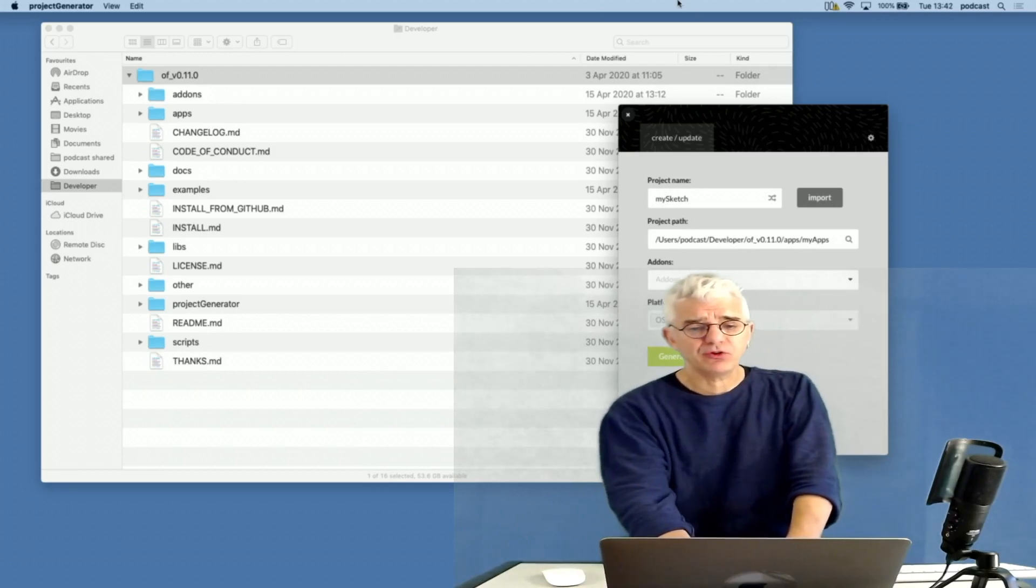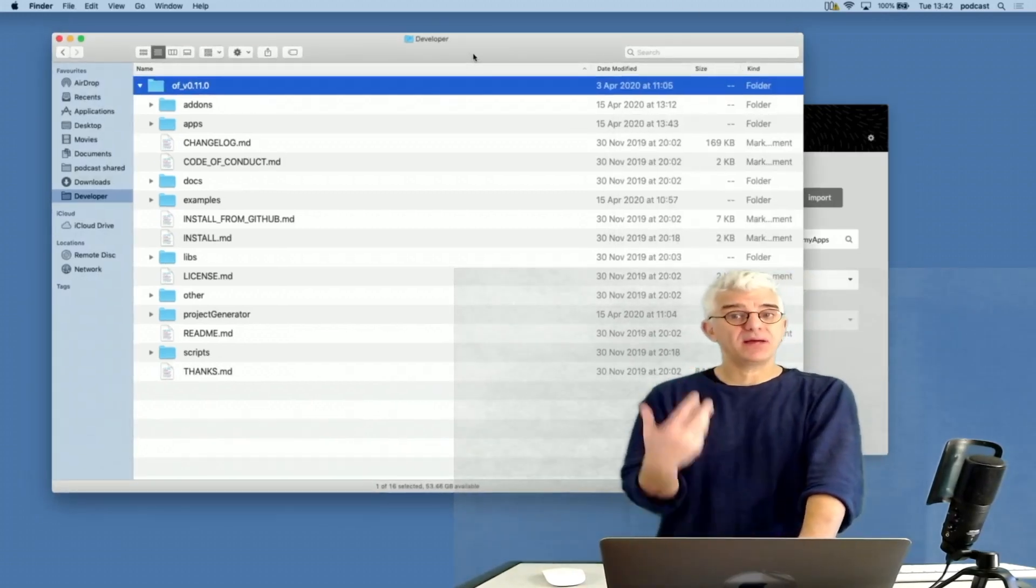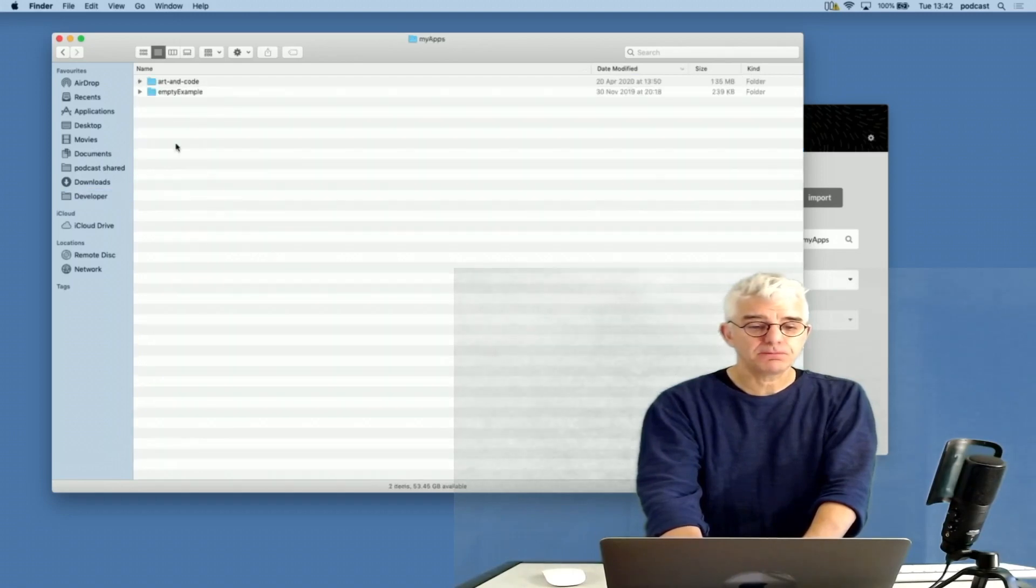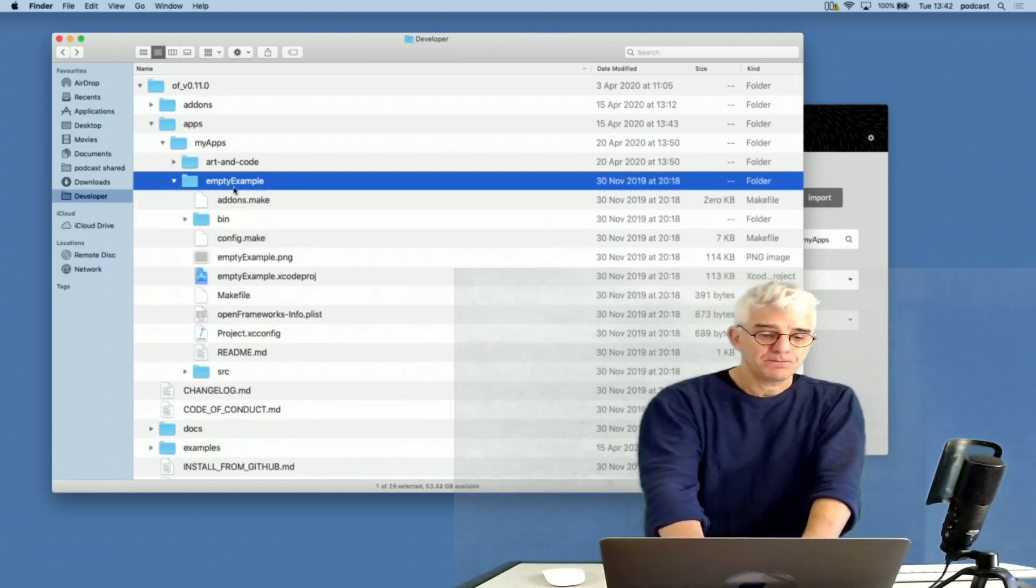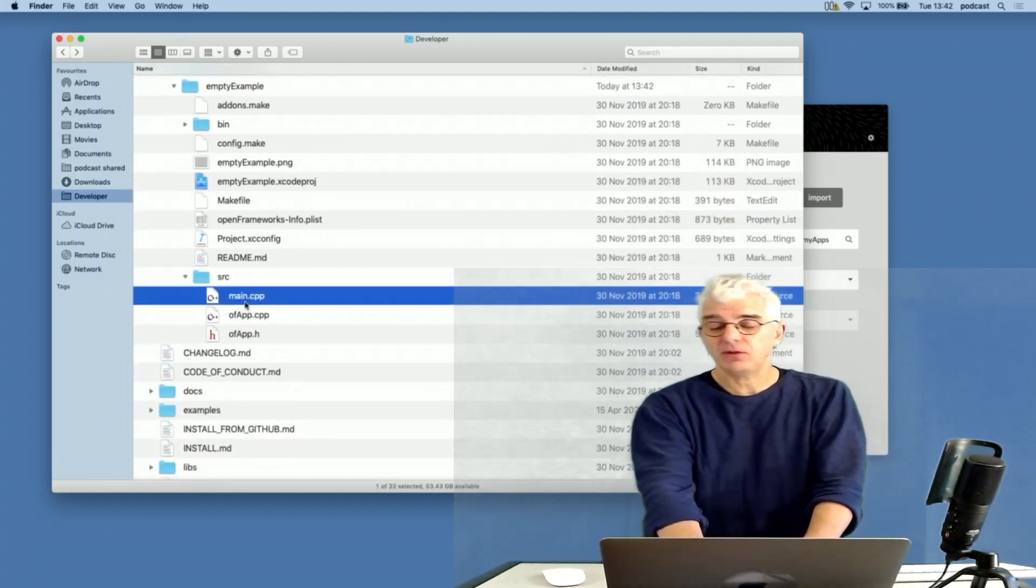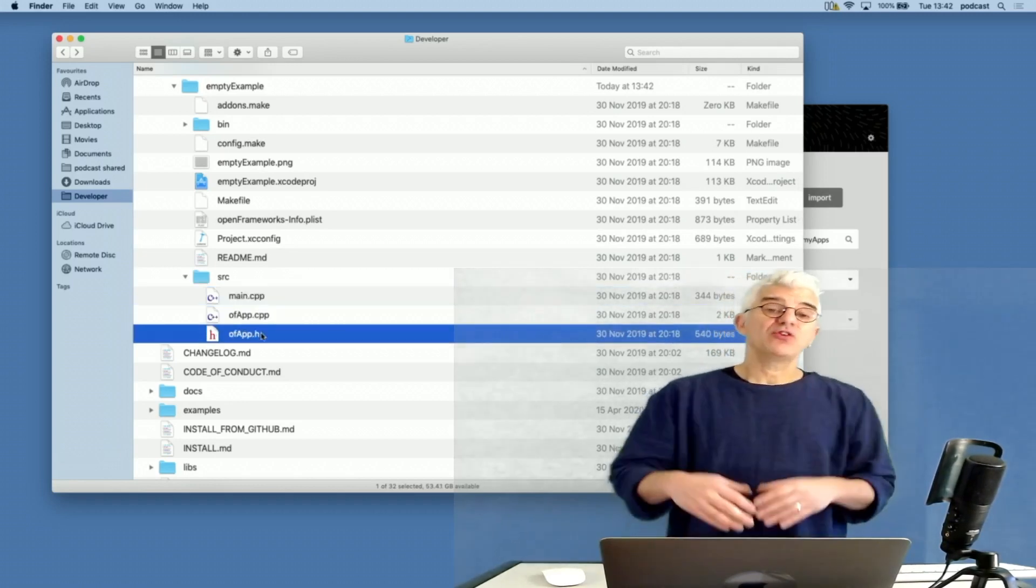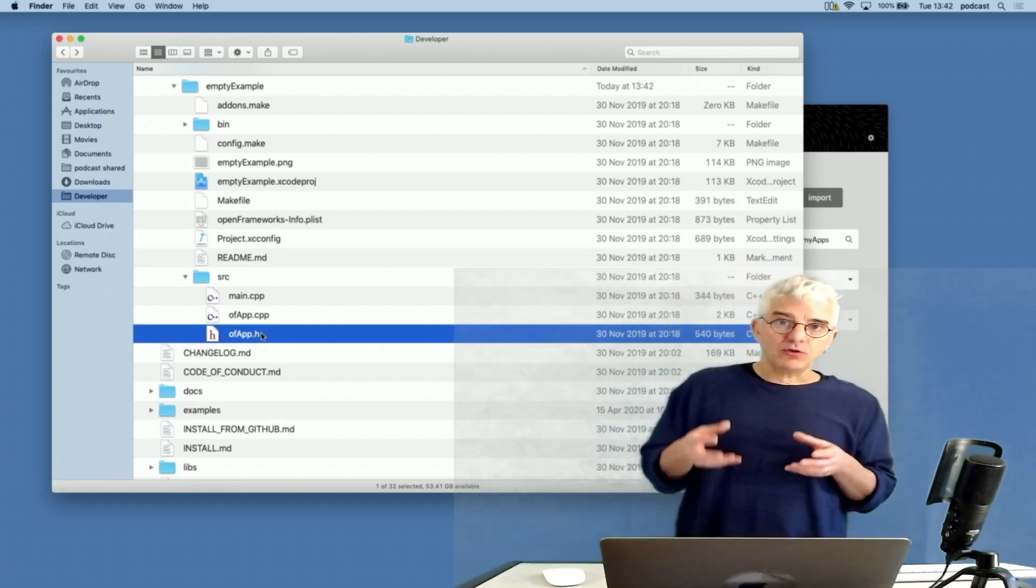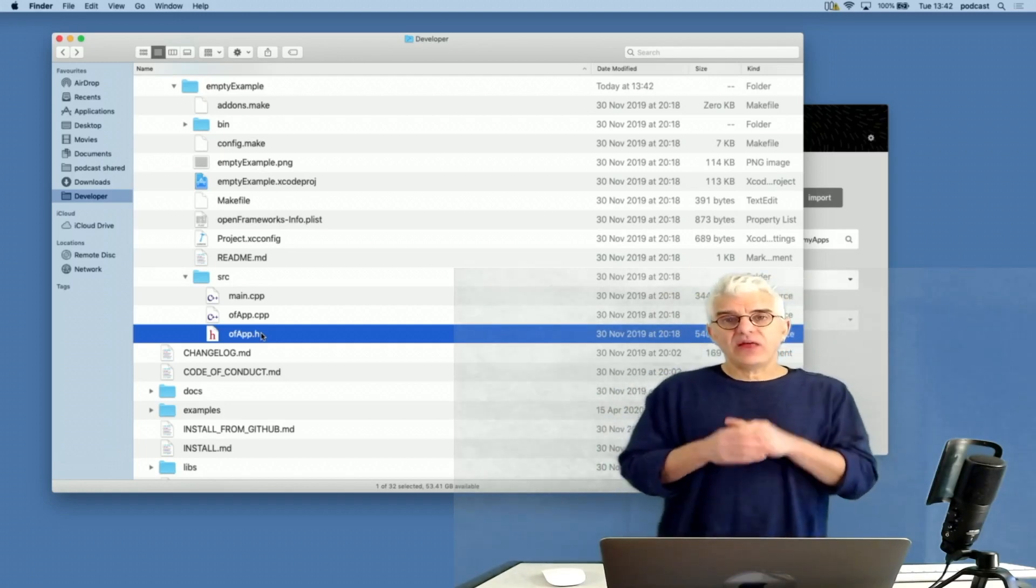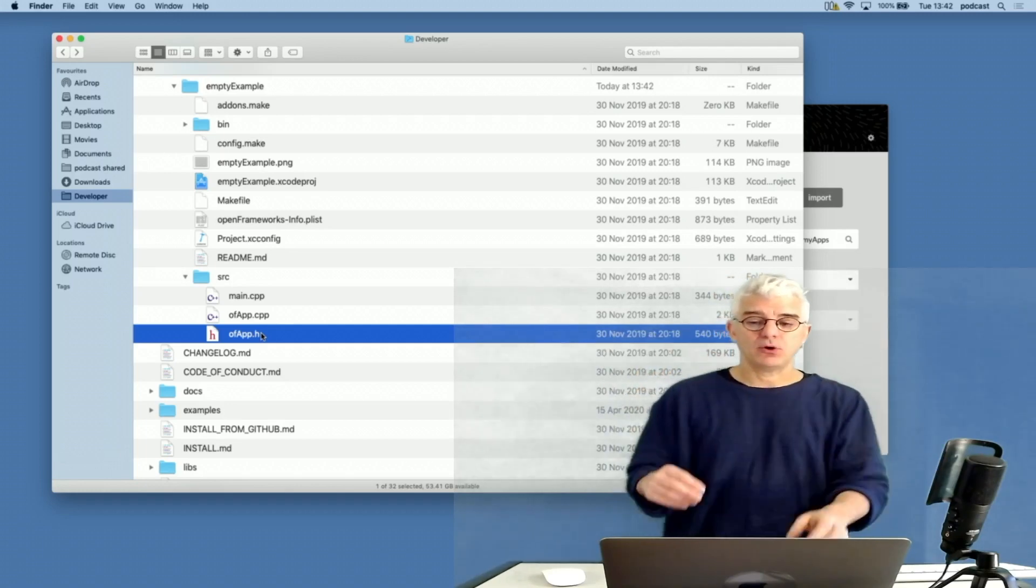Depending upon what version of OpenFrameworks you're downloading, you will have a way to make basic projects. We looked last week at the structure of basic projects in the apps, my apps folder, and we made an example. The example that we looked at had a source code folder with our three files that we were interested in: our main.cpp, our ofApp.cpp, and our ofApp.h.